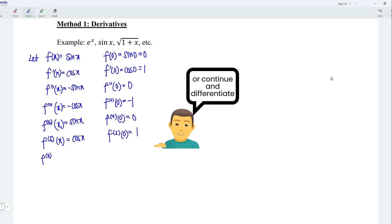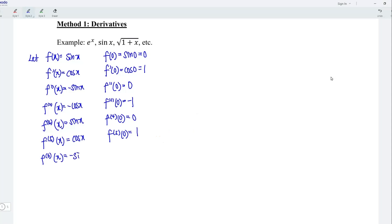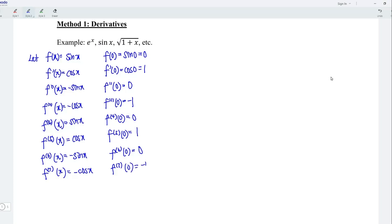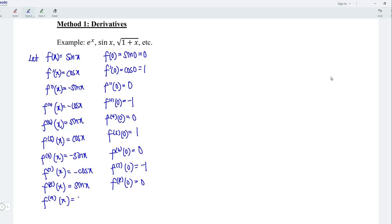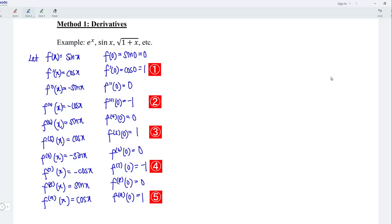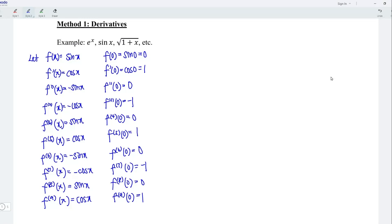Continuing to differentiate for the sixth time, differentiating cos x gives negative sine x. At point x equal to 0, again 0. The seventh derivative gives negative cos x. At point x equal to 0, we have negative 1. Differentiating for the eighth time, we have positive sine x. At point x equal to 0, we have 0. Differentiating for the ninth time, we have cos x. At point x equal to 0, we have 1. Since I have obtained 5 non-zero terms, I'm going to stop here and form the Maclaurin series for sine x.